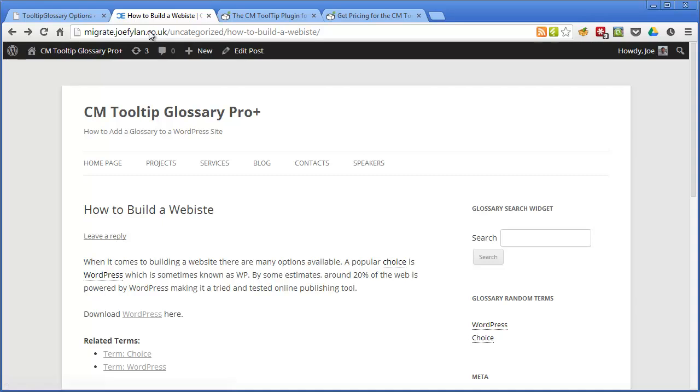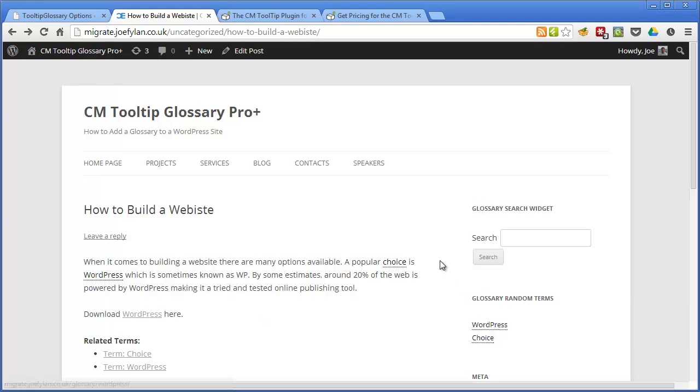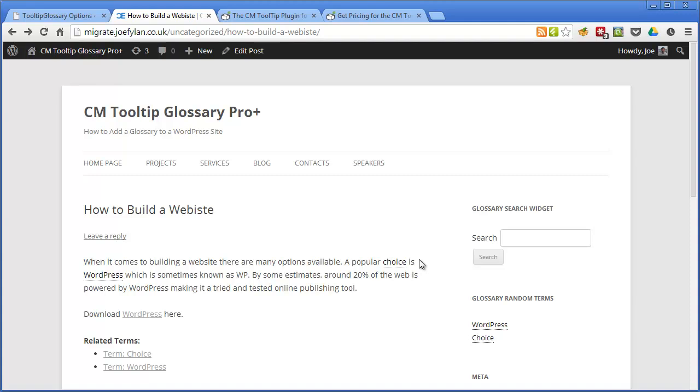Now you can see that every time a user hovers over a dictionary or glossary definition they'll see the explanation displayed in the tooltip. So this means they can get an understanding of a word without actually clicking on it and going through to the glossary so it's a good way of preventing them from visiting too many pages on your site just to understand the content you've written.